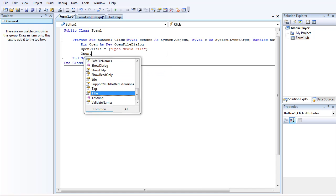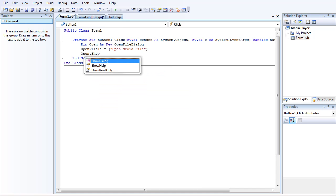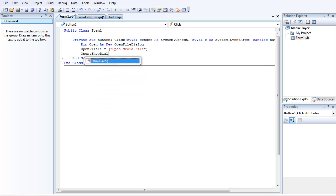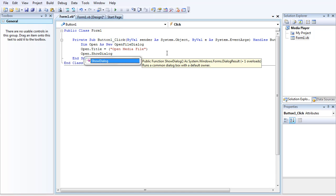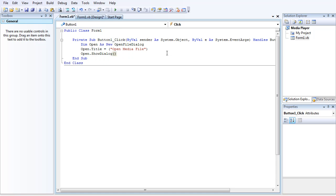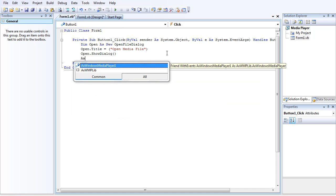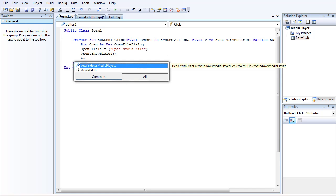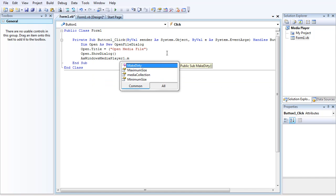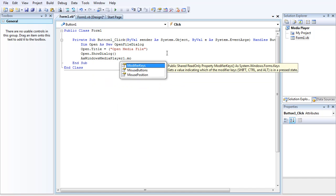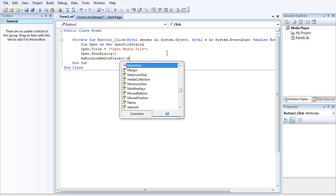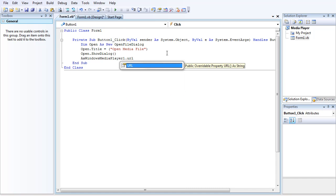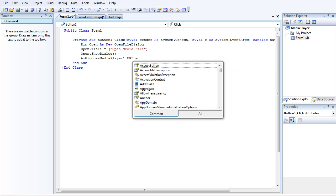Open.ShowDialog. Then AxWindowsMediaPlayer1.URL equals open.filename. There we go.